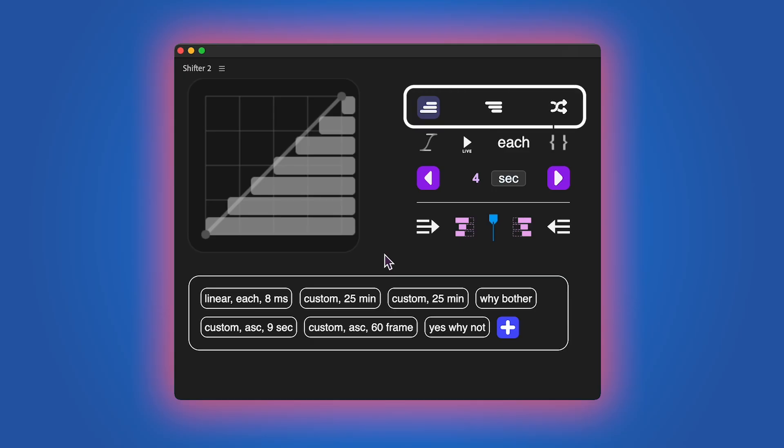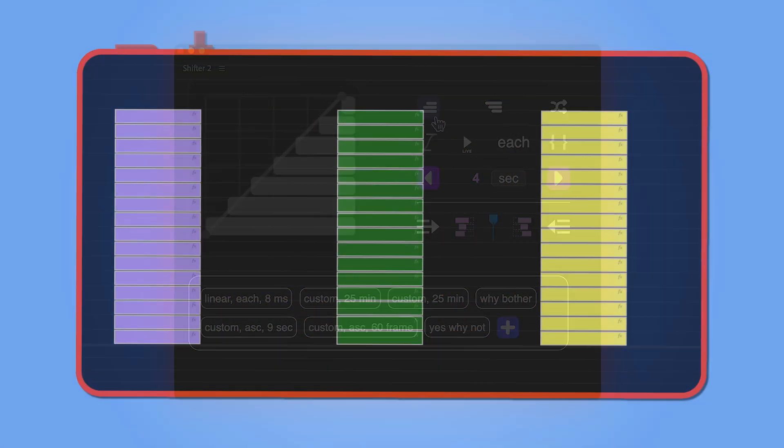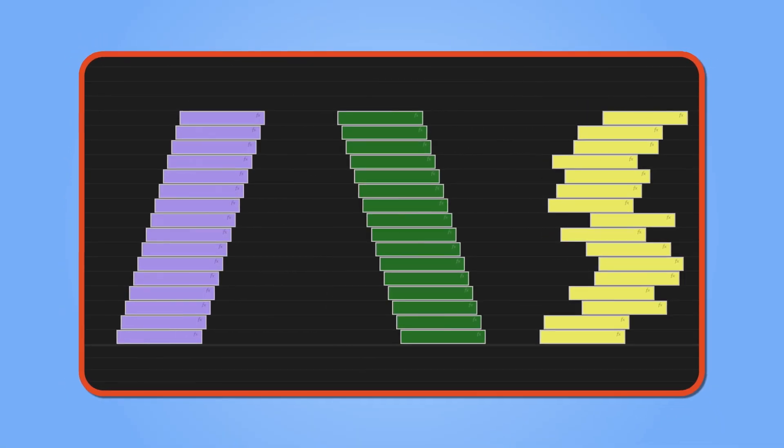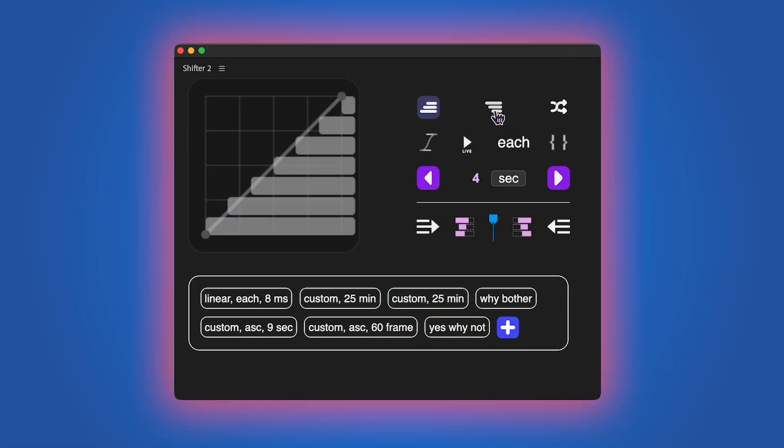The first row is dedicated to the orientation of the staircase with options for ascending, descending, and random order.